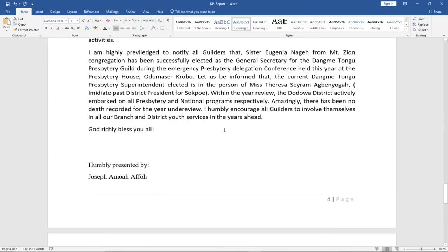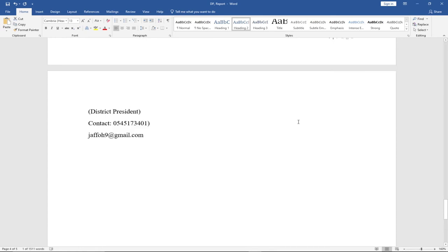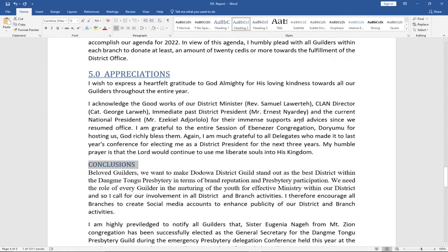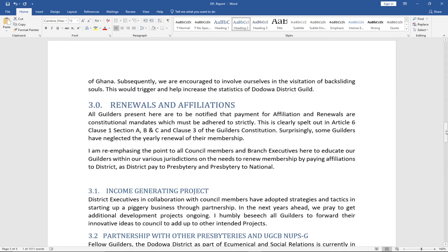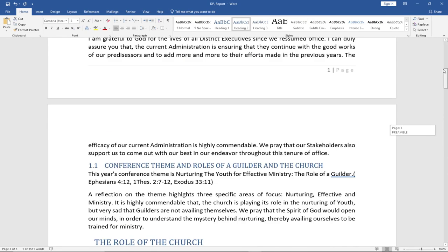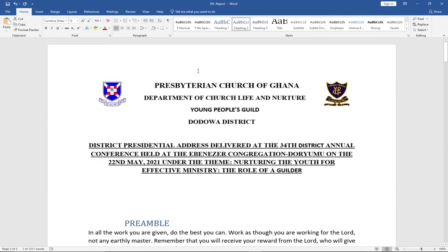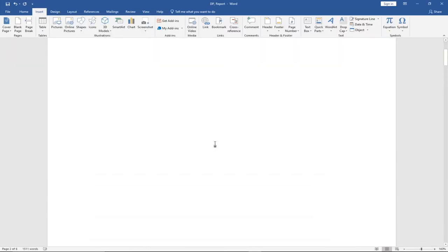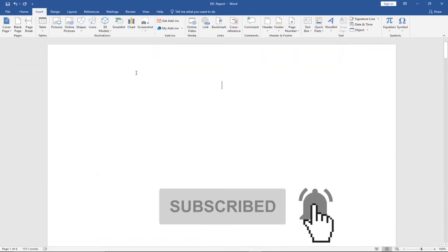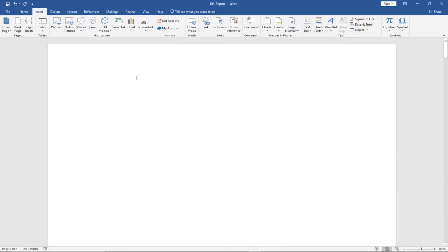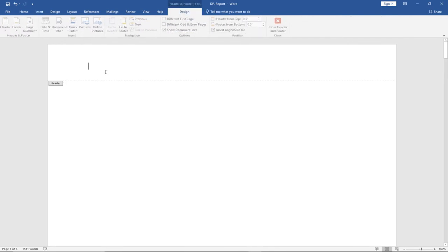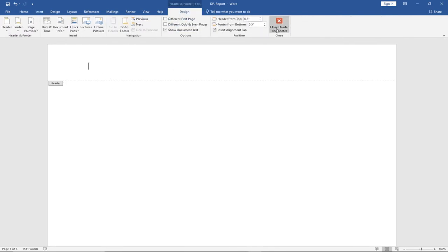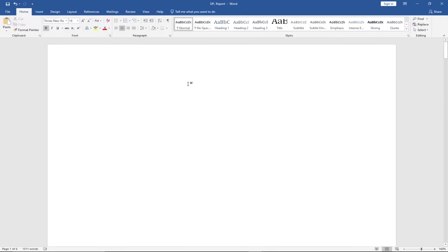Once I'm done with the headings, I can go ahead and set up my table of contents. I want the table of contents to be on the first page, so I'll click at the very top, go to Insert, and insert a blank page. There's now a space left for me to actually insert my table of contents.